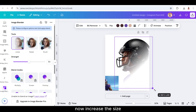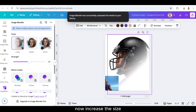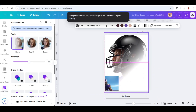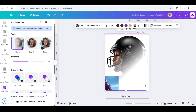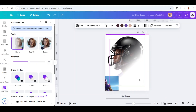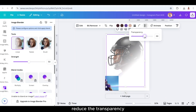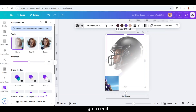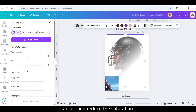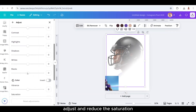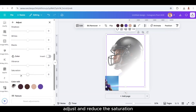Now increase the size. Reduce the transparency. Go to Edit, Adjust, and reduce the saturation.